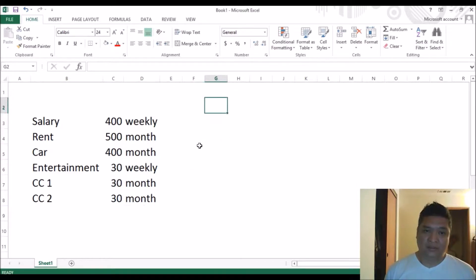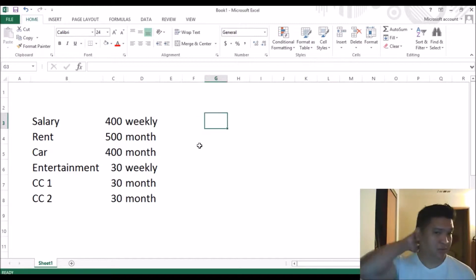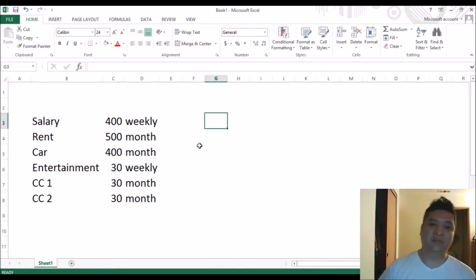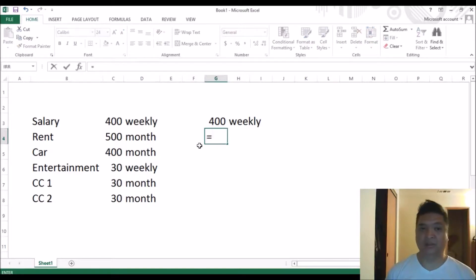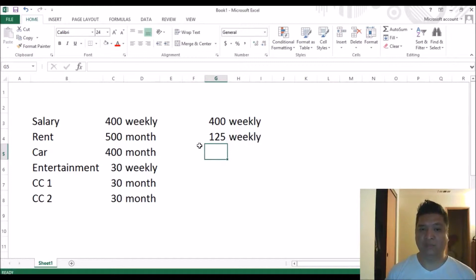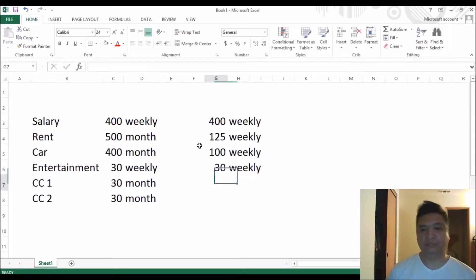There is one famous system for budgeting — this is periodical budgeting. It's also called a zero-based budget by some people. For zero-based budgeting, if you're earning $400 weekly, you need to divide the monthly expenses by four to get the weekly amount — for rent, for the car, and so on. This will change if you get paid every two weeks.